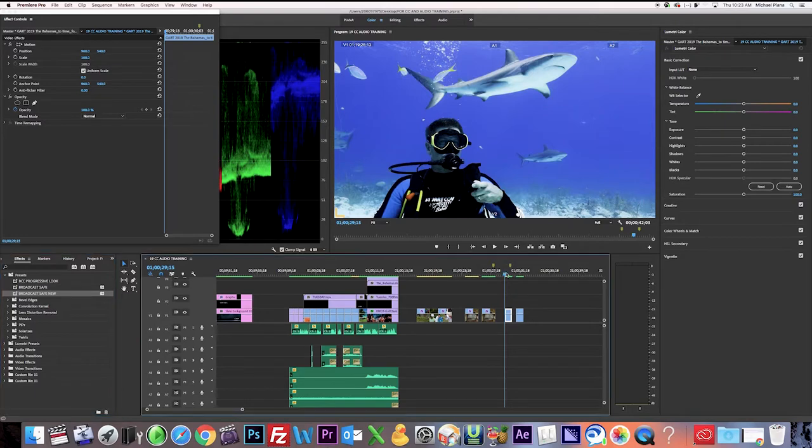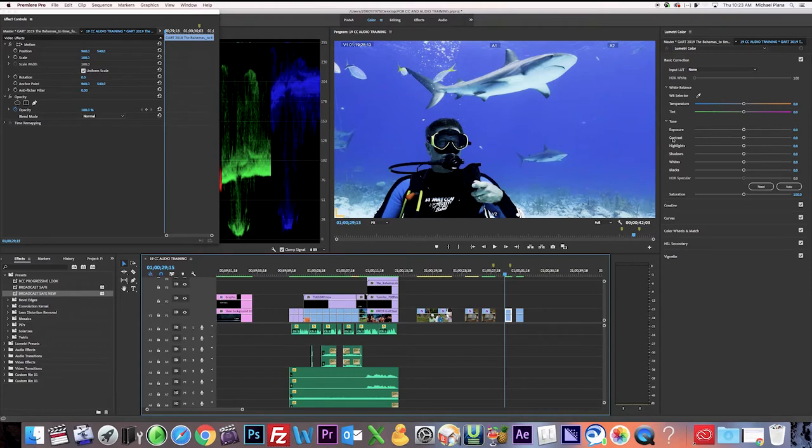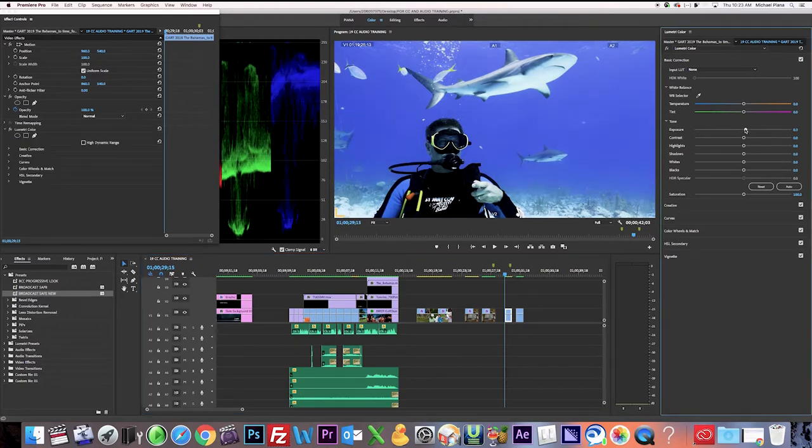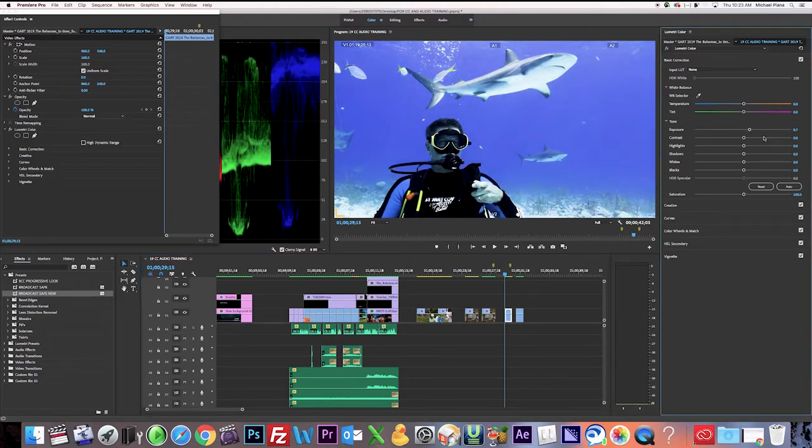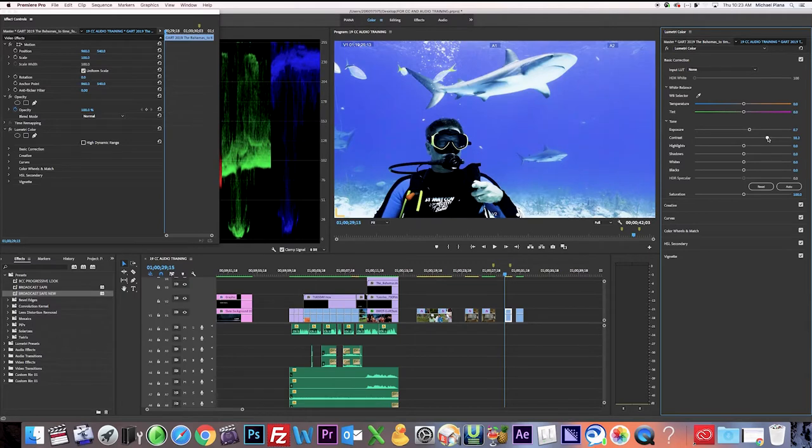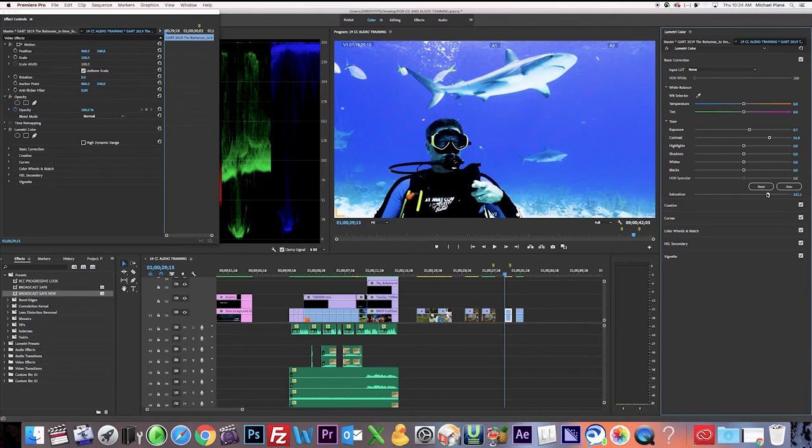So the first thing I'm going to do, just like we always do, is I'm just going to do an overall correction of the entire shot. So I just want to pop these sharks a little bit more. So I'm going to raise up the exposure a bit, give it a little more contrast and more saturation. Okay, now we have nice blue water and the shark looks pretty good there. So I like that. So that's the first color correction.